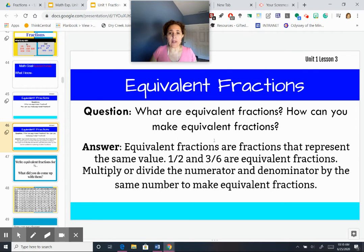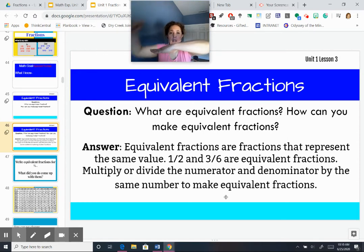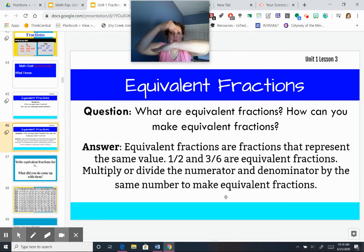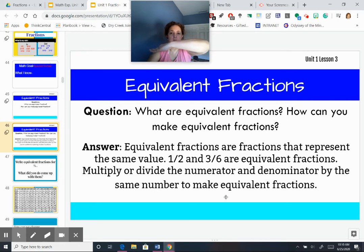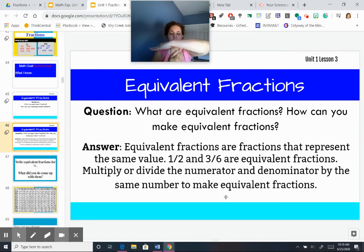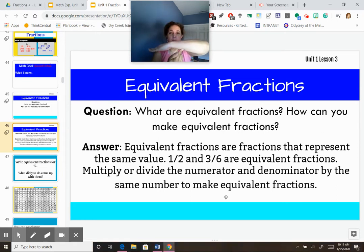So how do we get equivalent fractions? We multiply or divide the numerator and the denominator by the same number. Remember — fraction bar — whatever I do to the numerator, I do to the denominator. If I multiply the numerator by 2, I multiply the denominator by 2. If I divide by 2, I divide the denominator by 2. Whatever I do to the top, I do to the bottom. Do it with me: whatever I do to the top, I do to the bottom.